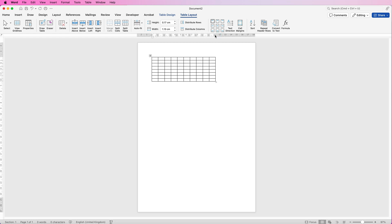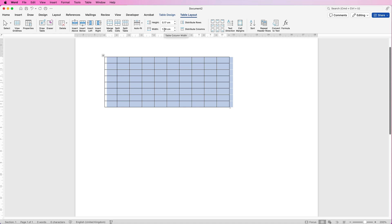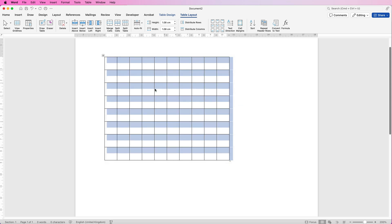So just keep doing that until you're happy and then select your table by this top left square. You'll notice in width you're in the table layout tab. In width it says 1.08. In order to make these nice squares we need to match the height. So just type 1.08 and press enter and now we have some nice squares to form our graph.